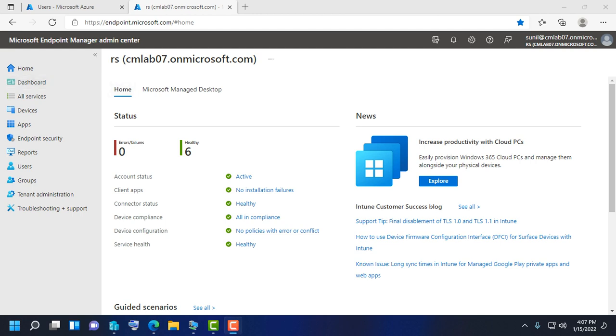Hello, welcome back. In this short video, we are going to learn about how to enroll a device in Microsoft Endpoint admin center.